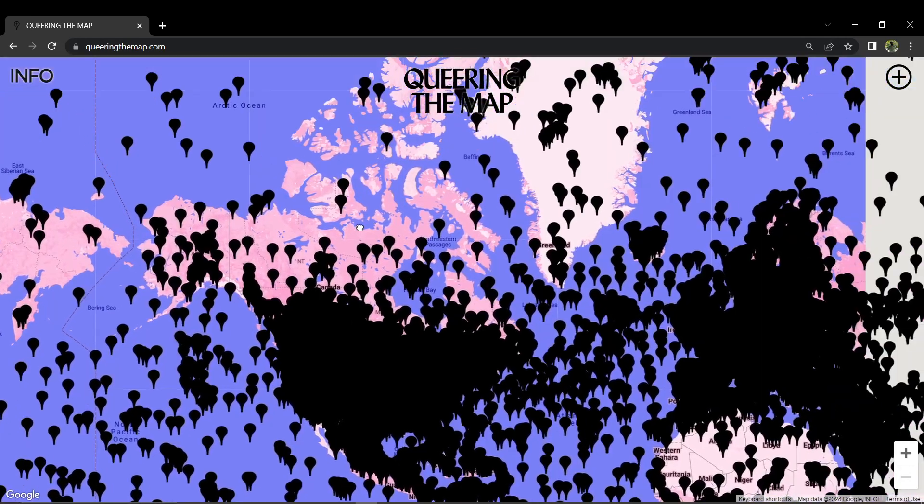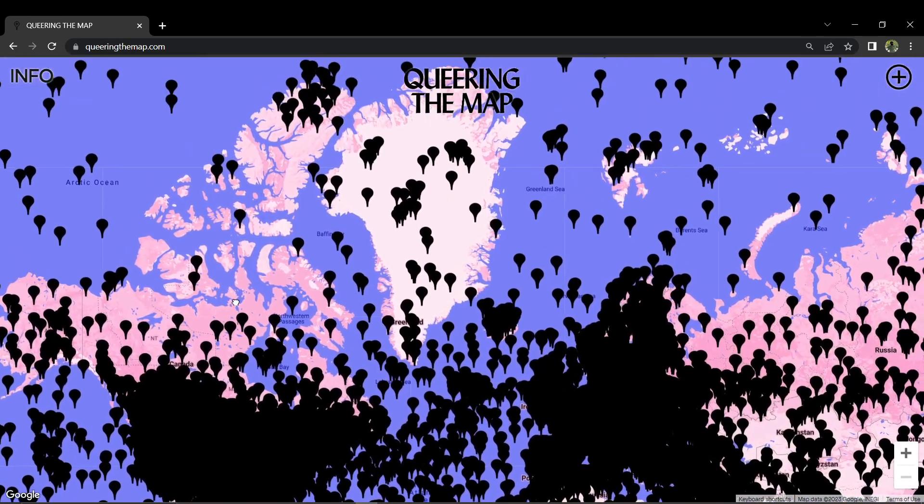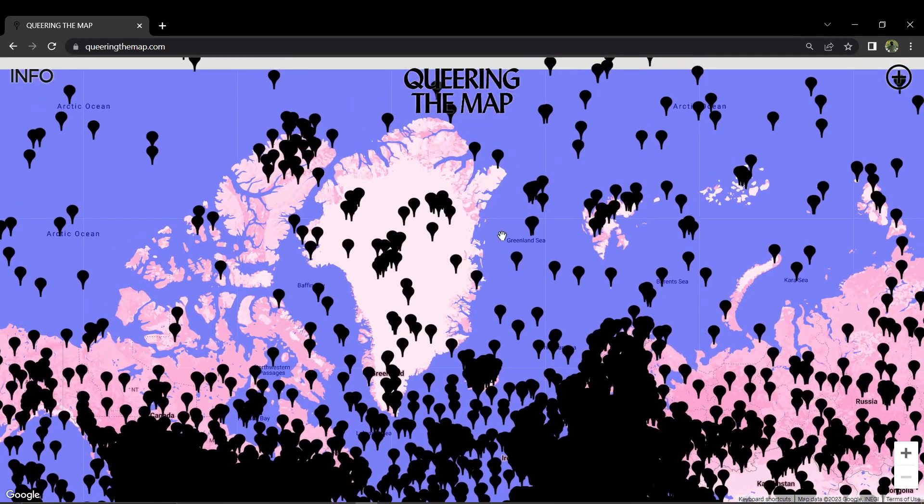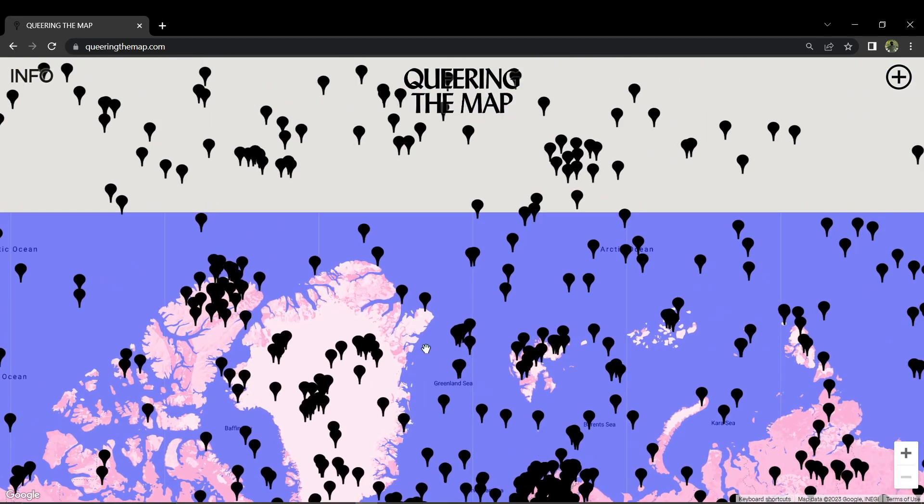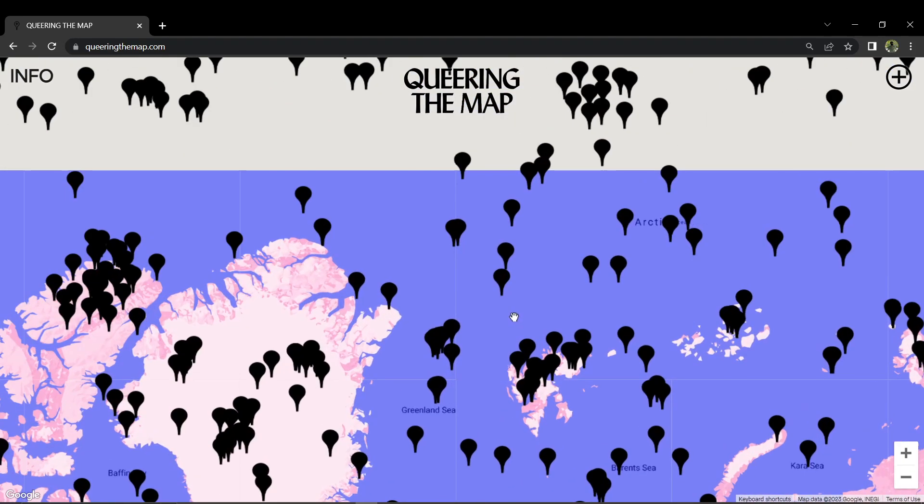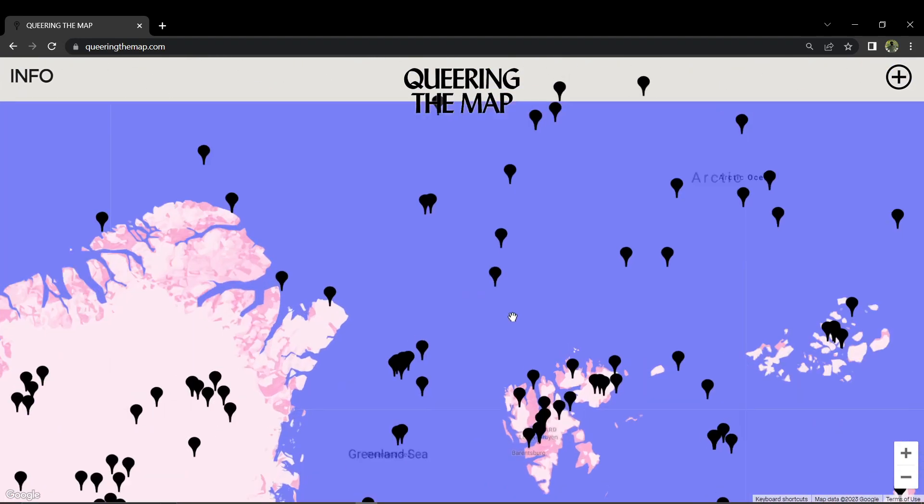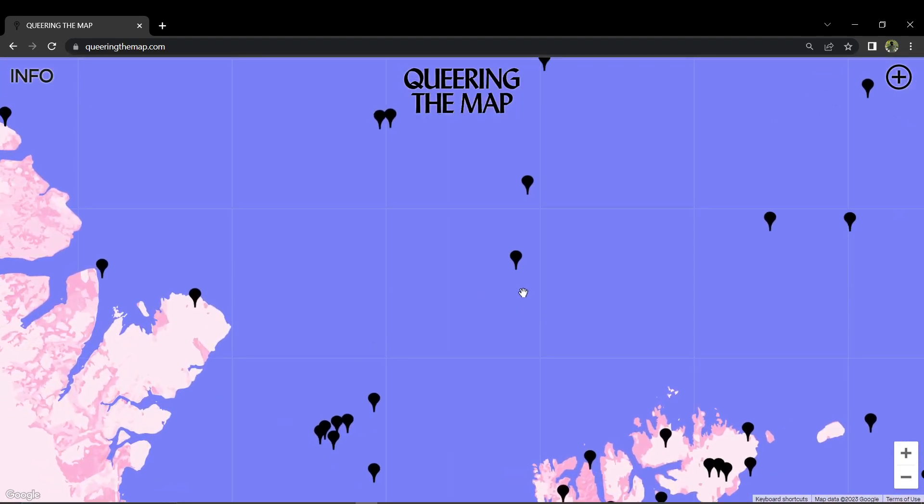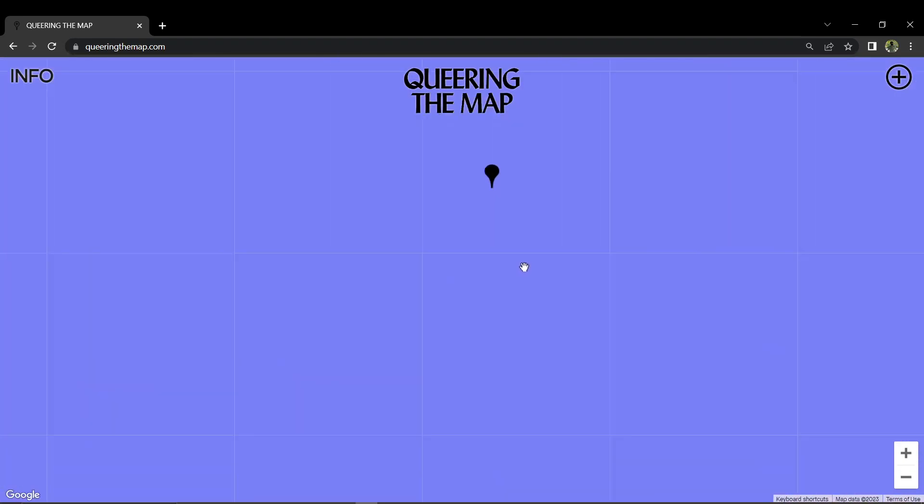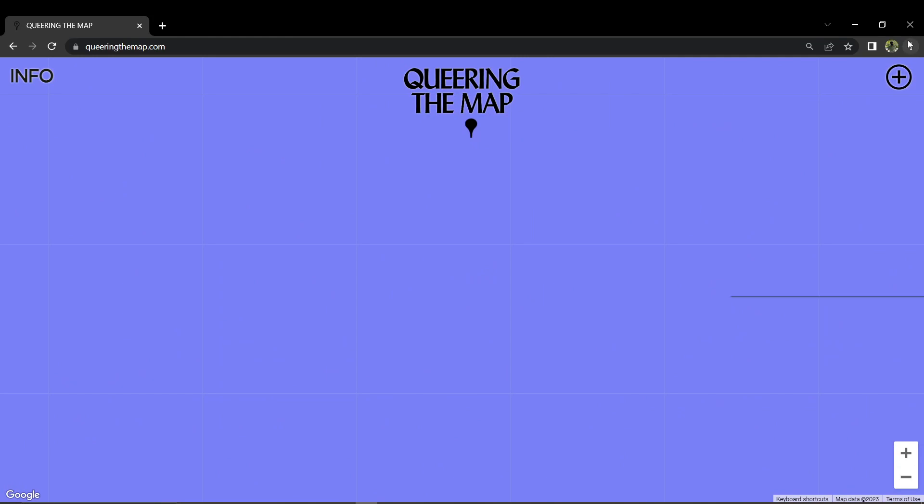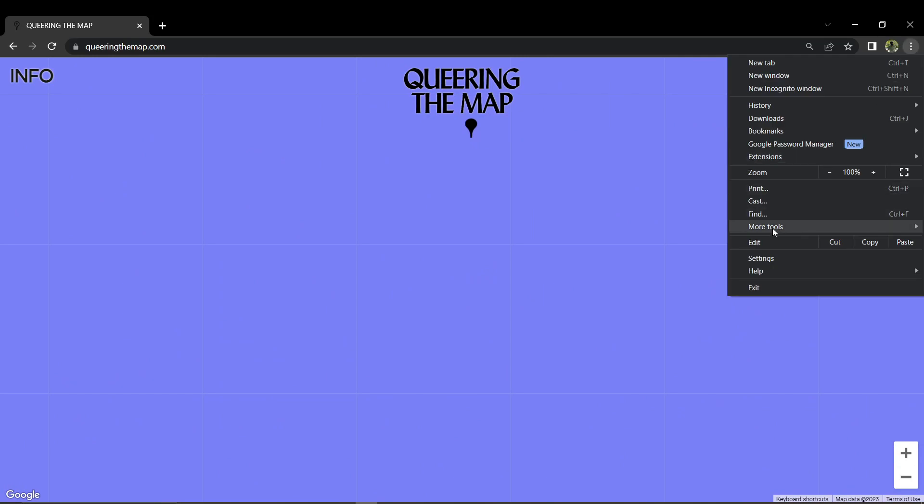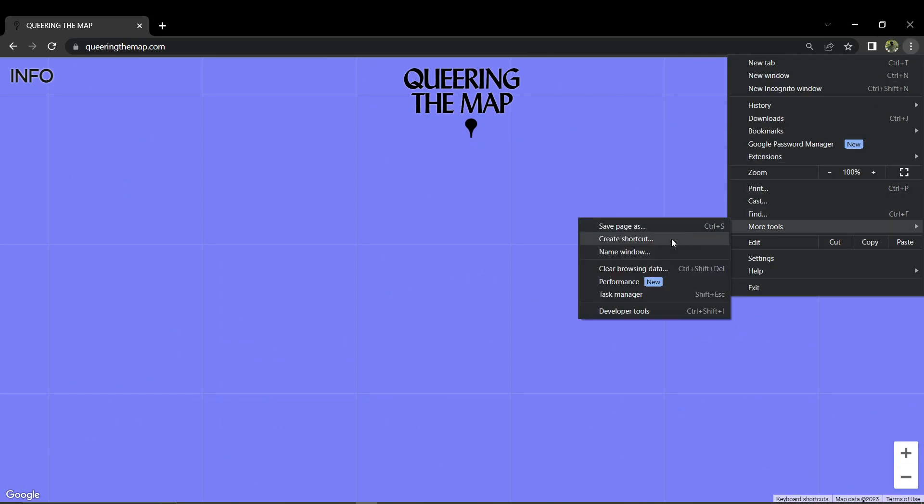In Chrome, click the three dots, go to More Tools, and disable extensions. If you are using an outdated version of Google Chrome, it may also affect the map's functionality, so make sure to update Chrome.